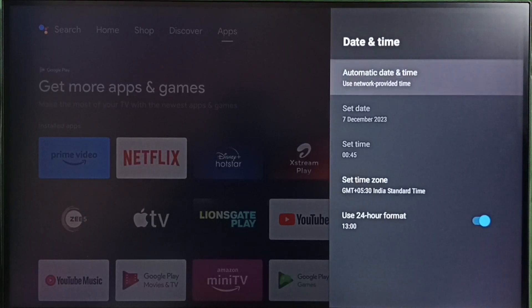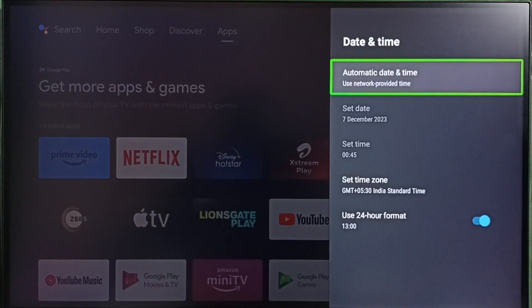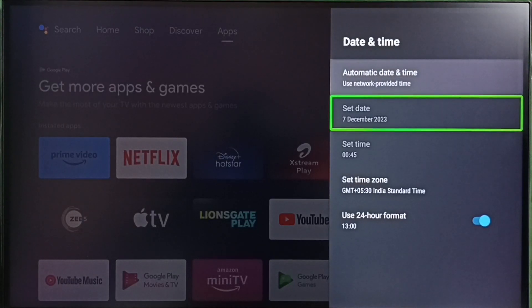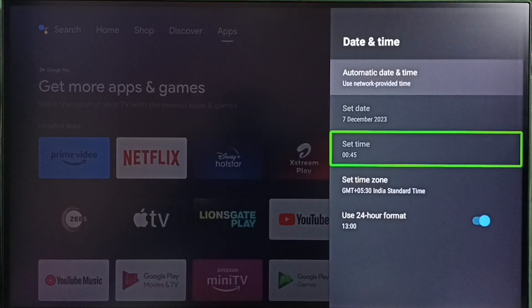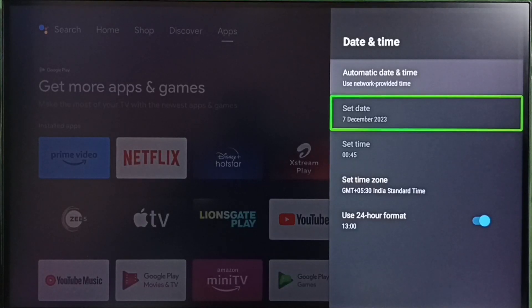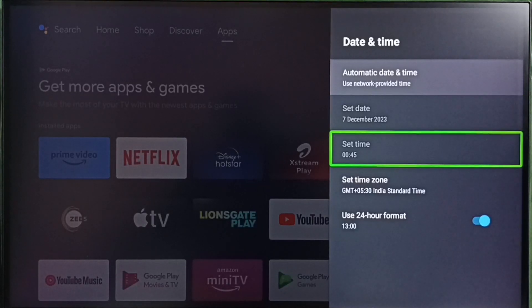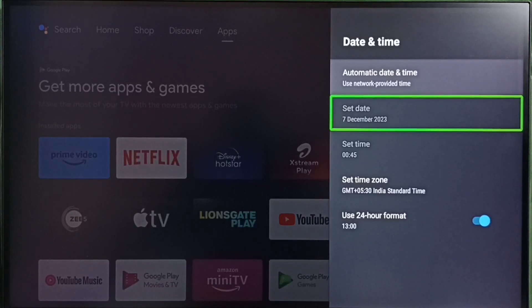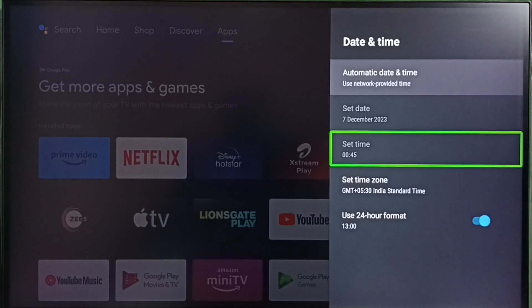Select this first option, it will automatically take current date and time from the internet. You can see date and time has been automatically updated here.